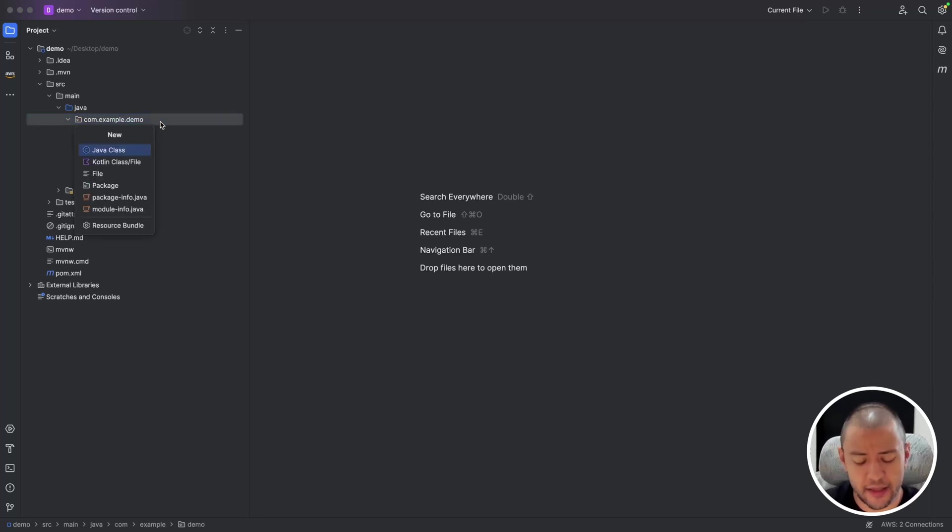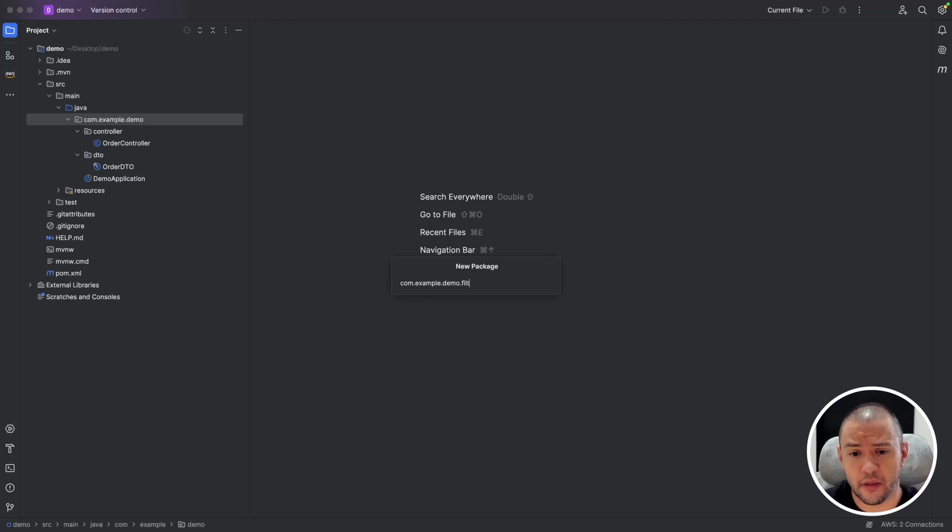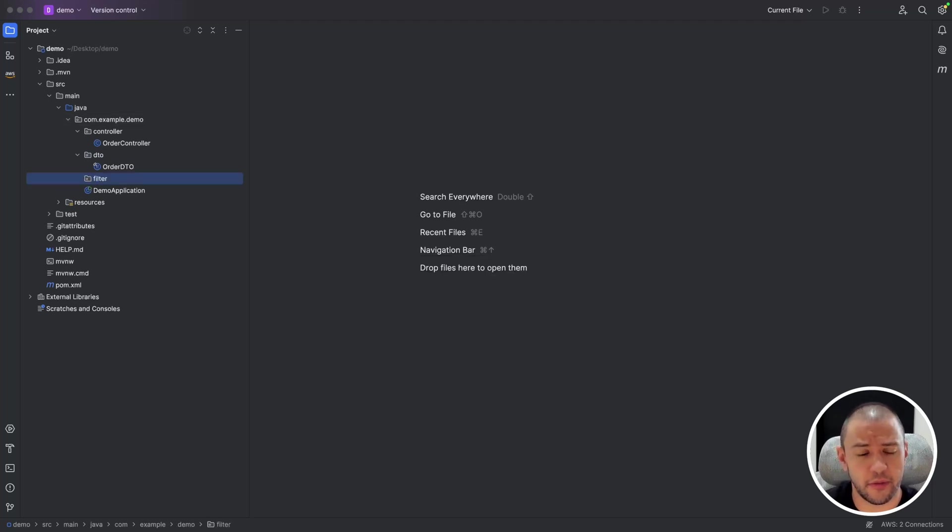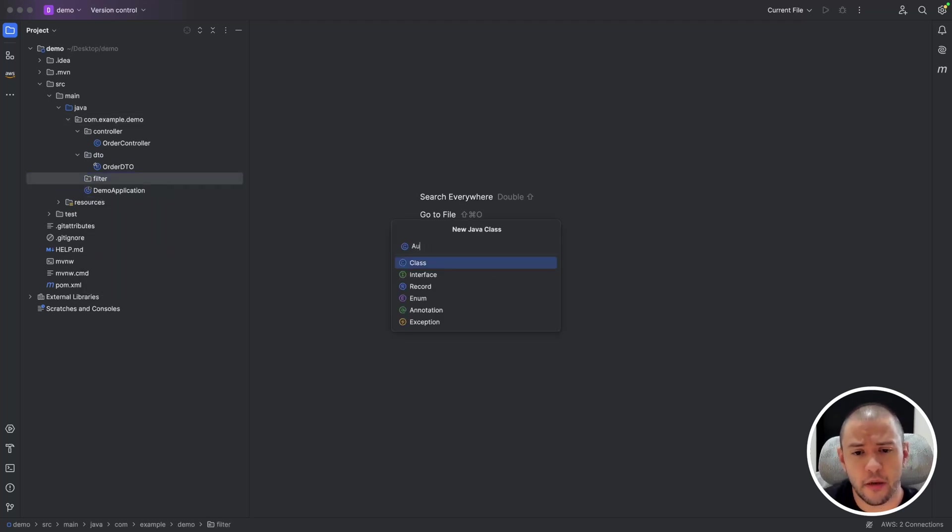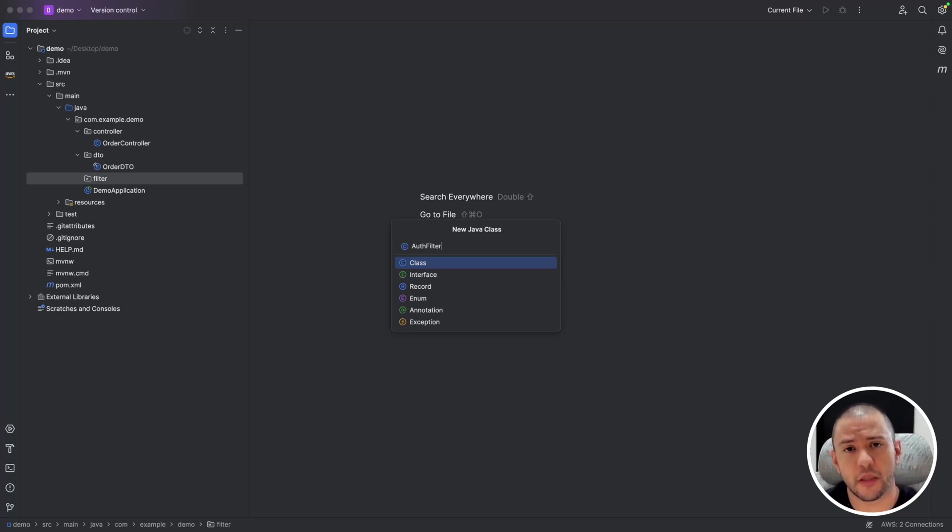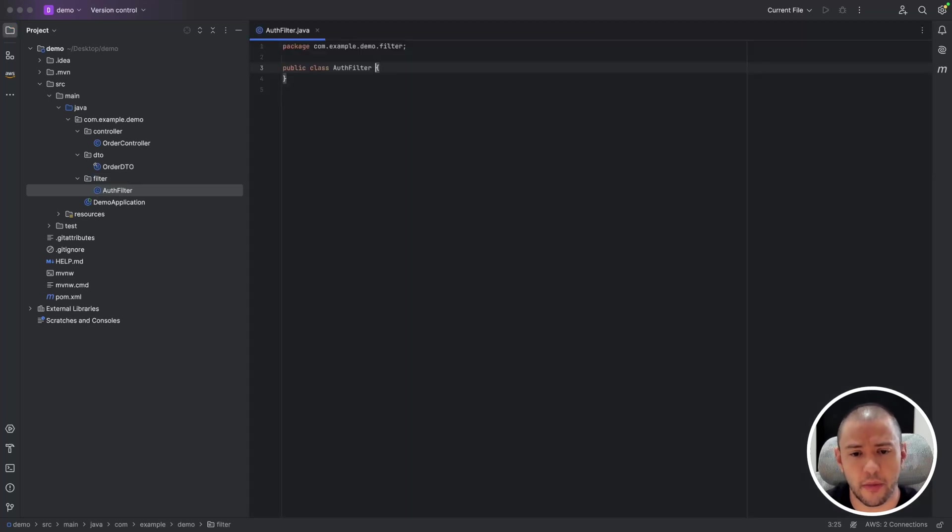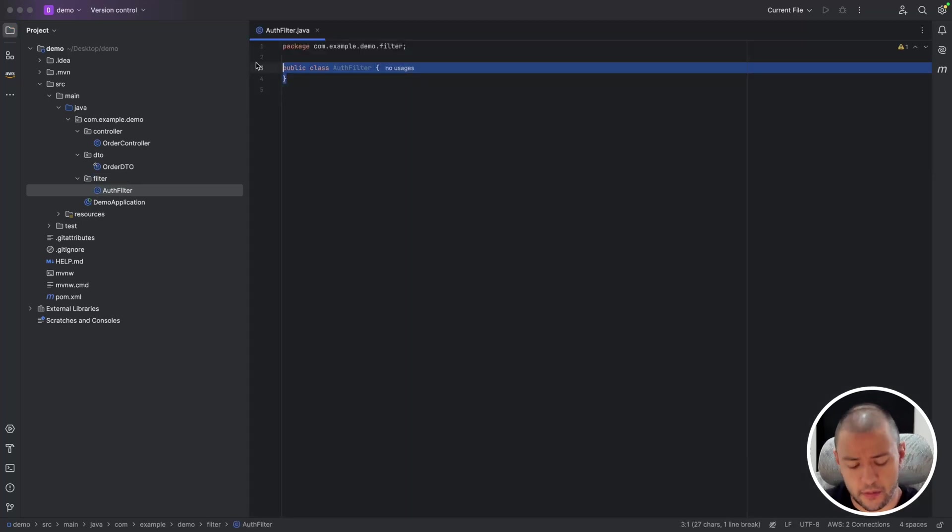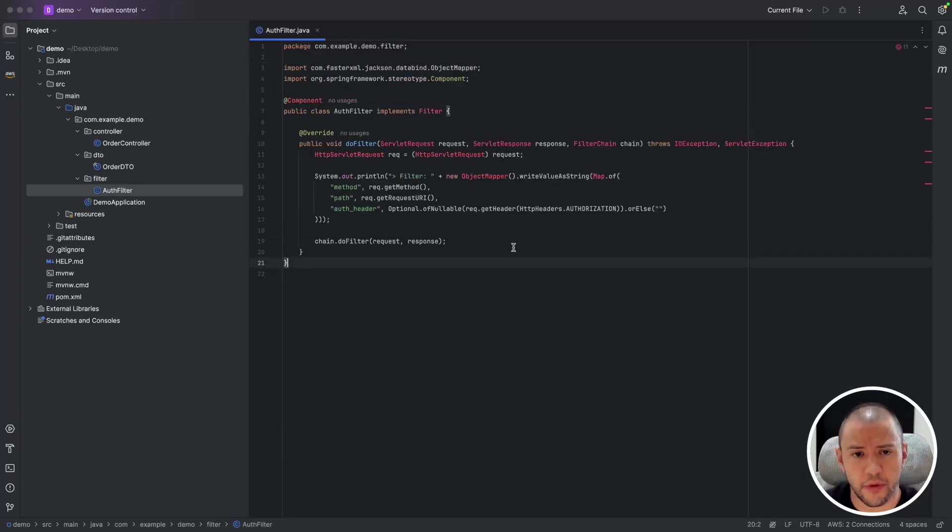Let's start with the filter. I think it's the most familiar for most developers. I will call it auth filter just to simulate like I want to know the authorization header. Okay, just doesn't matter.